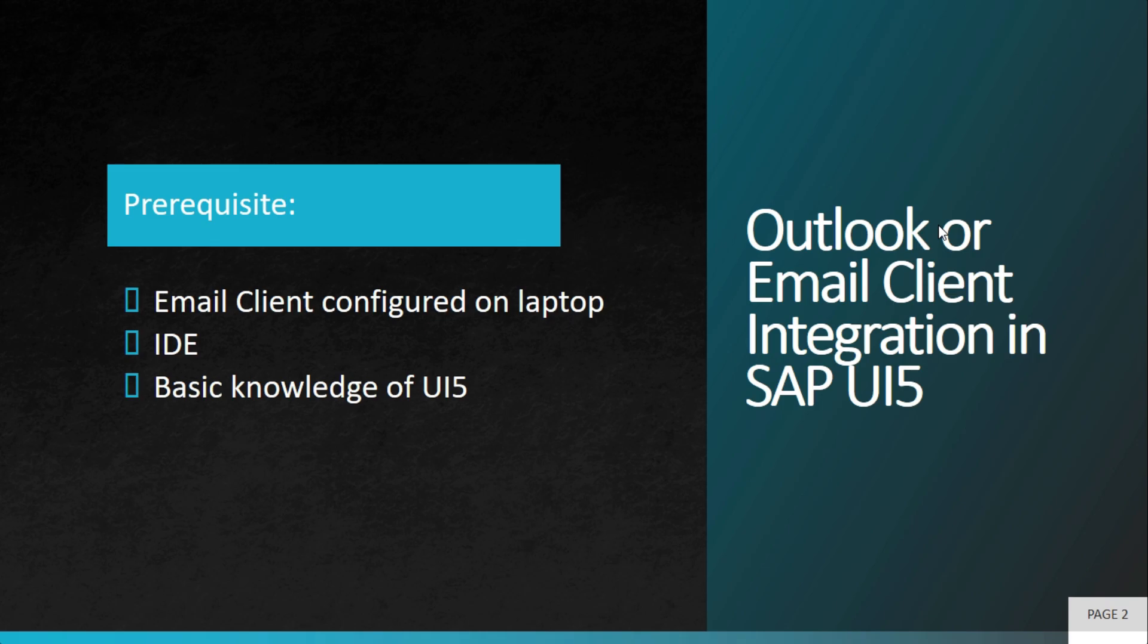It can be SAP WebIDE or SAP Business Application Studio, that is BAS, where you will be writing the code. And in this video, we will be writing the code in WebIDE. And then you need to have basic knowledge of SAP UI5.